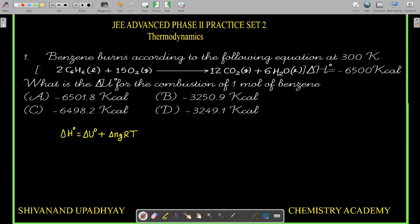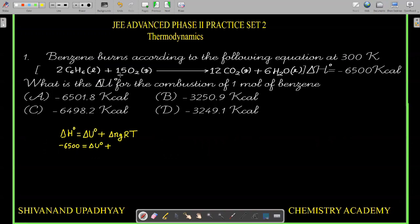For this reaction, ΔH° is equal to 6500 kilocalorie. I have to calculate ΔU° of the reaction. ΔNg for this balanced reaction: on the right-hand side there are 12 gas molecules, on the left-hand side there are 15 gas molecules, so ΔNg = minus 3. R in calorie is 2, and the temperature is 300. Since the left-hand side is in kilocalories, I divide by 1000.